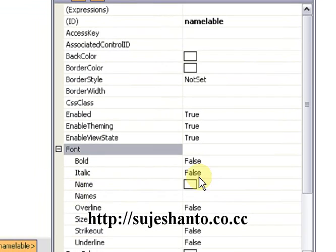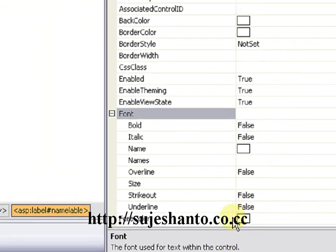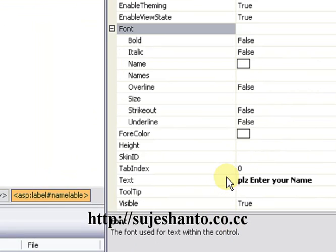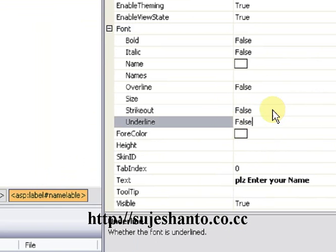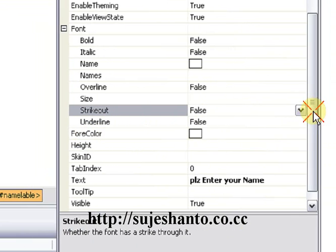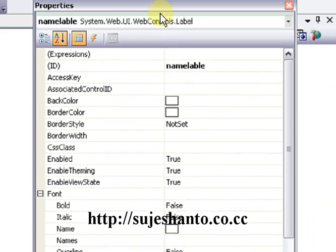Here is the name color — the text color. Underline is false, strike-out is false, and forecolor and height. So this is the control and this is the routine.